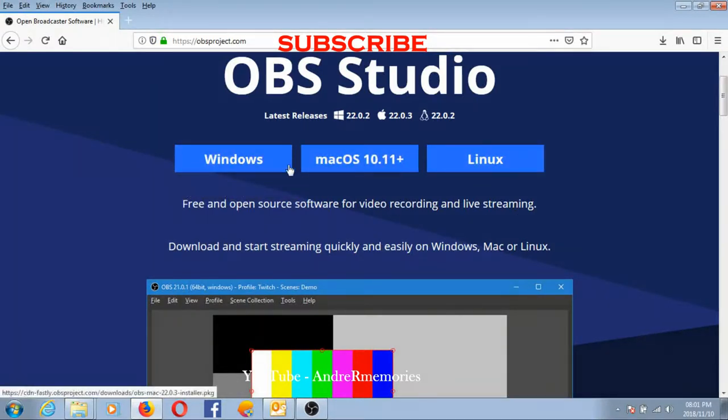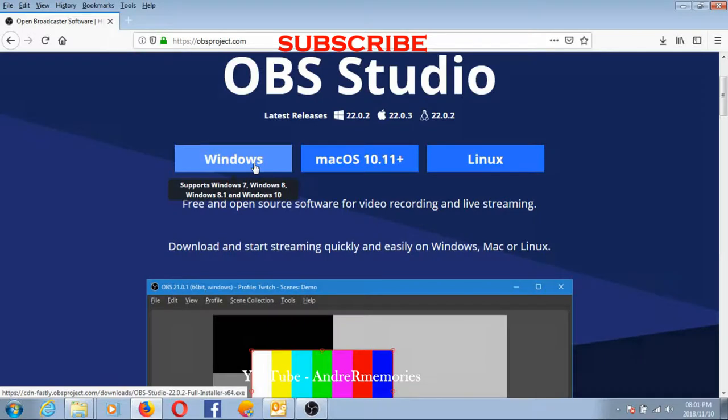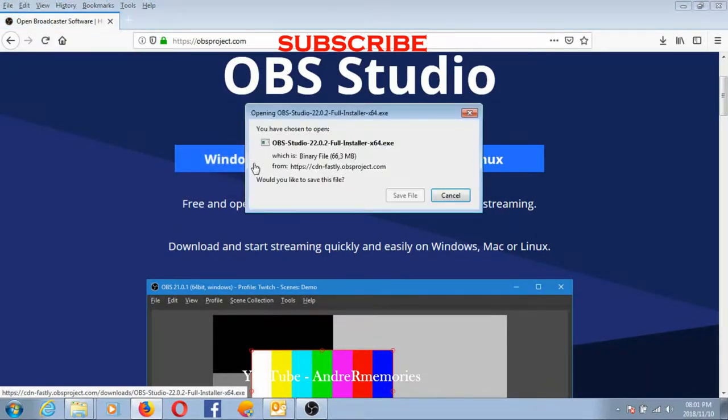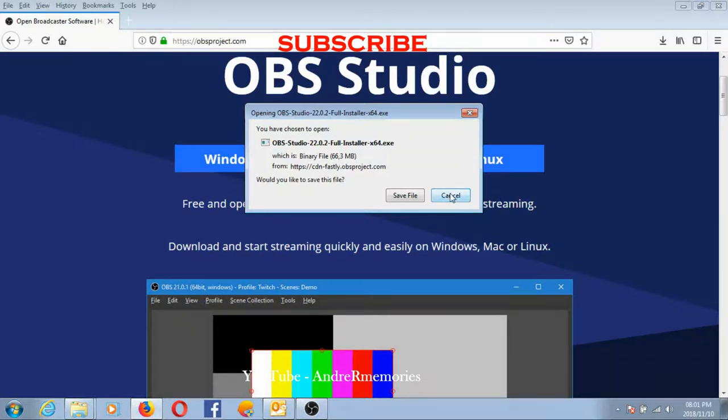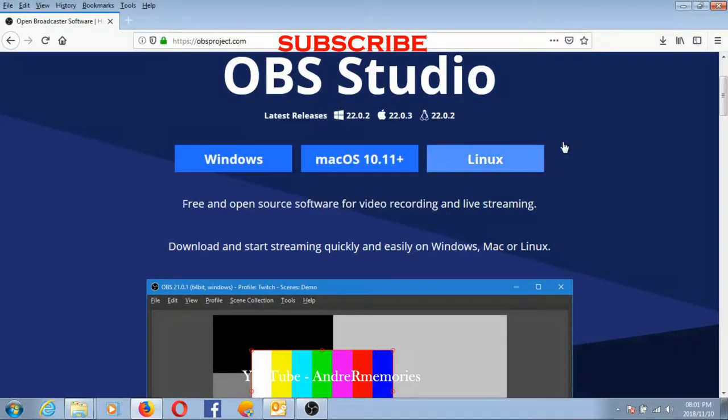Which in my case will be Windows. As you can see, it's like a 66 megabyte file, but it's not that big. So you download it and then you install it.